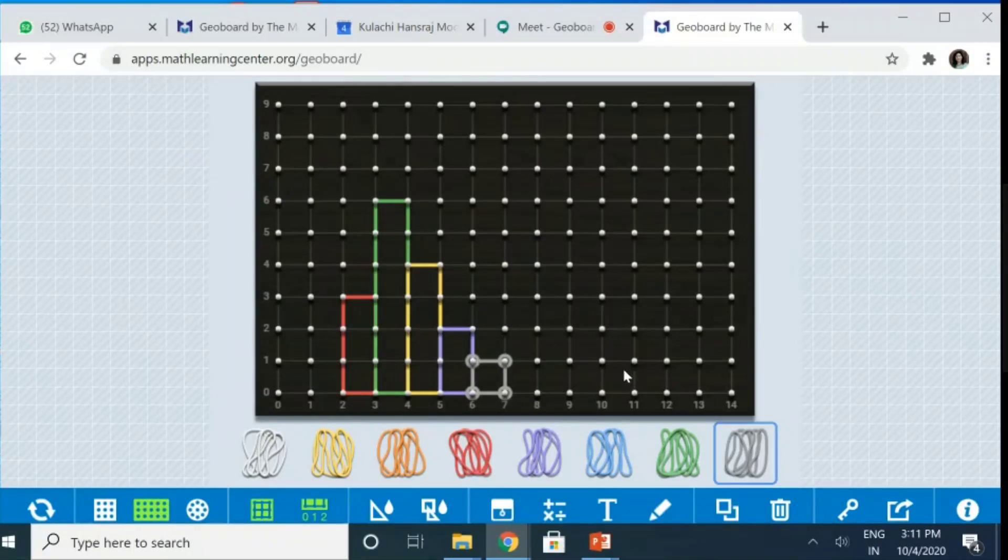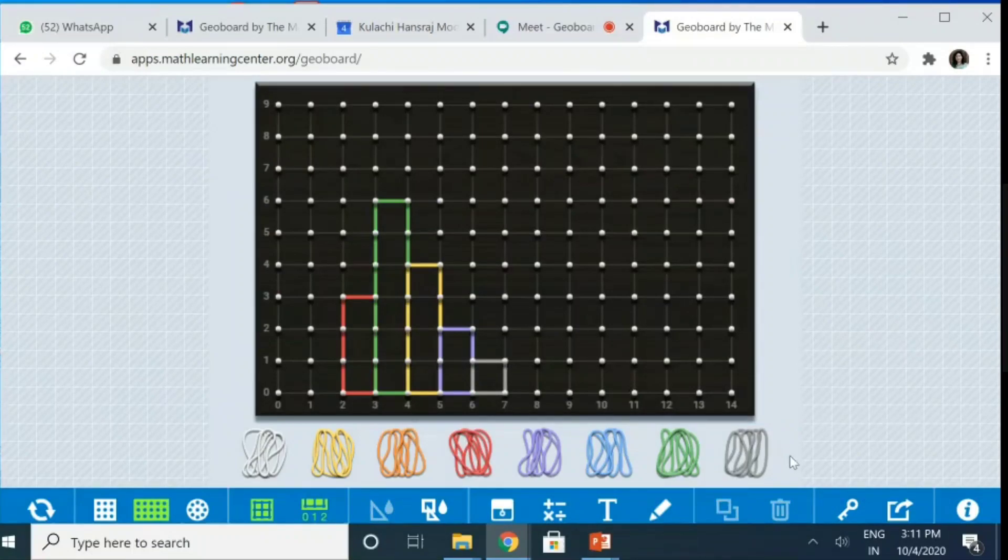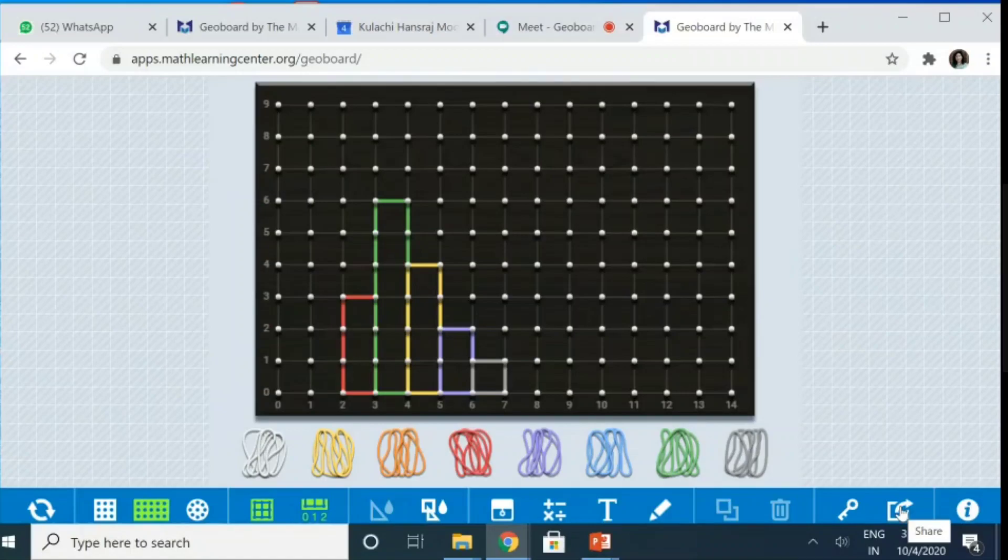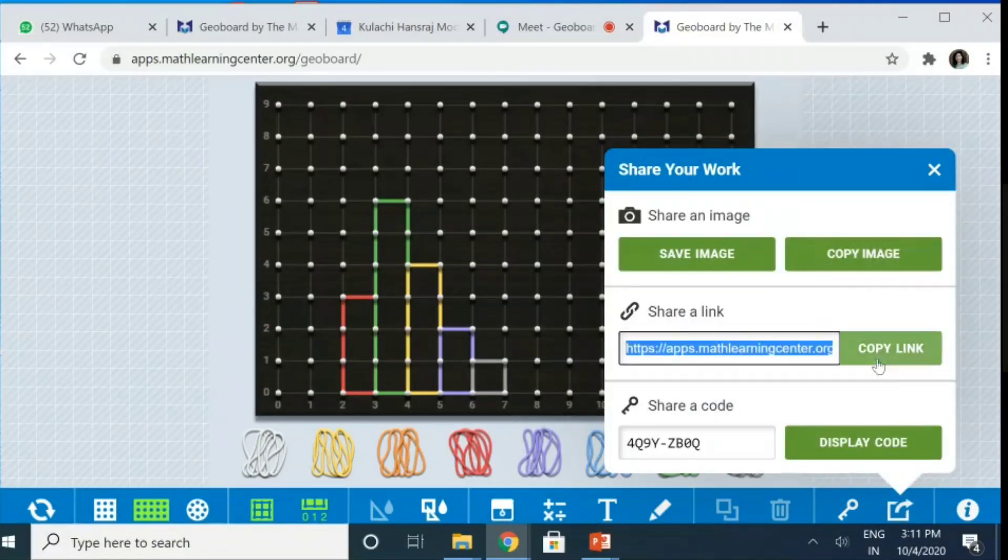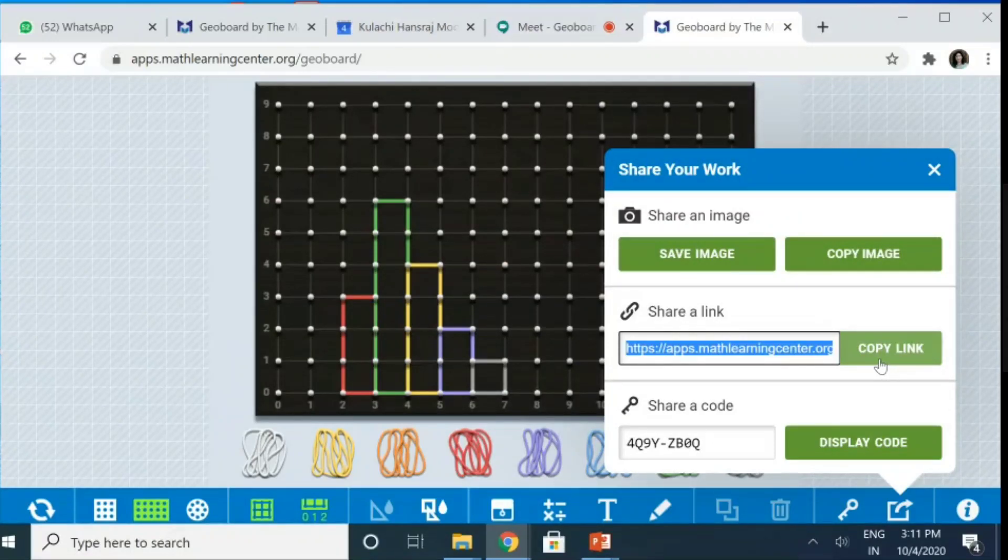And supposing if I've made this geoboard, let's say, and I want to share it with my students. So, again, it's very simple. This is the share button. I can share. I can save the image. I can copy the image. I can copy the link of this image. And I can share it with the students.